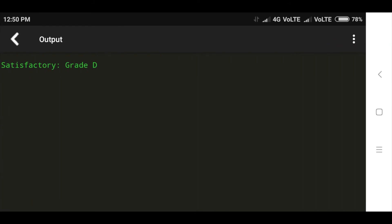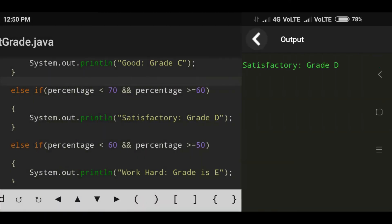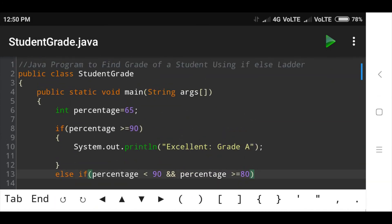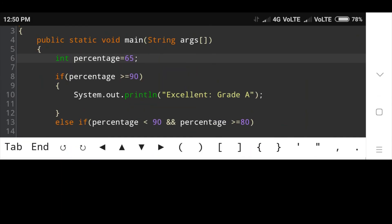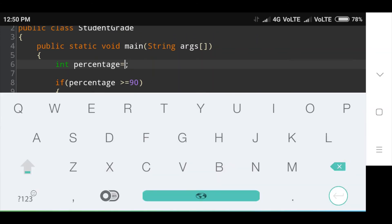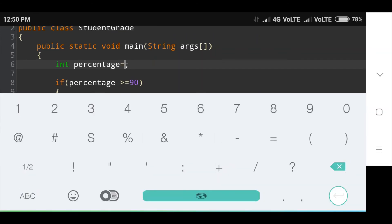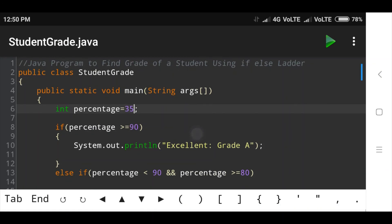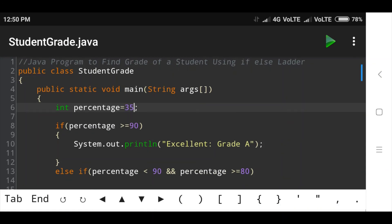Now look — the message printed is 'Satisfactory' and the grade provided to the student is D. Suppose here I will take percentage as 35. Now check the if condition: percentage 35 greater than or equal to 90 — condition is false.